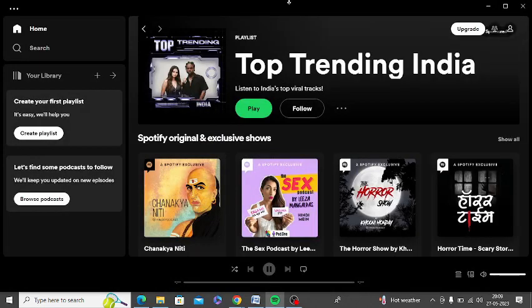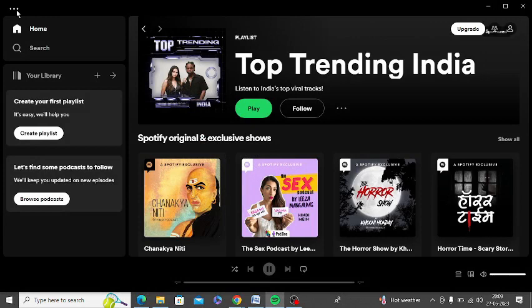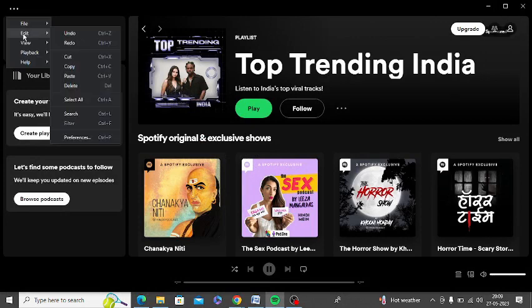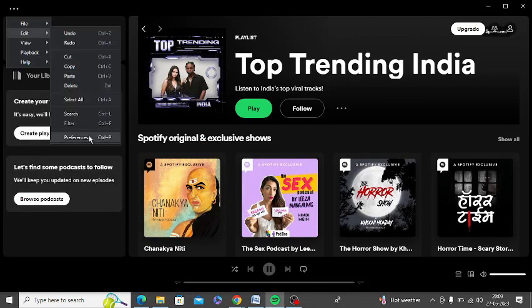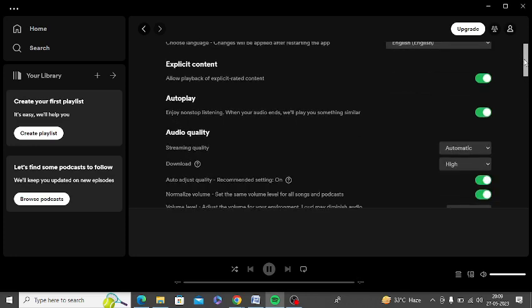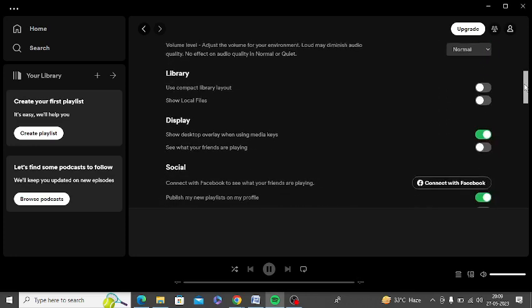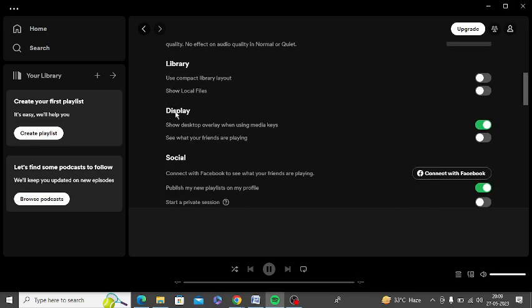The next step is to go to these three dots once again and click on edit and then click on preferences. Scroll down and here you can see the display option. There is an option of show desktop overlay when using media keys.